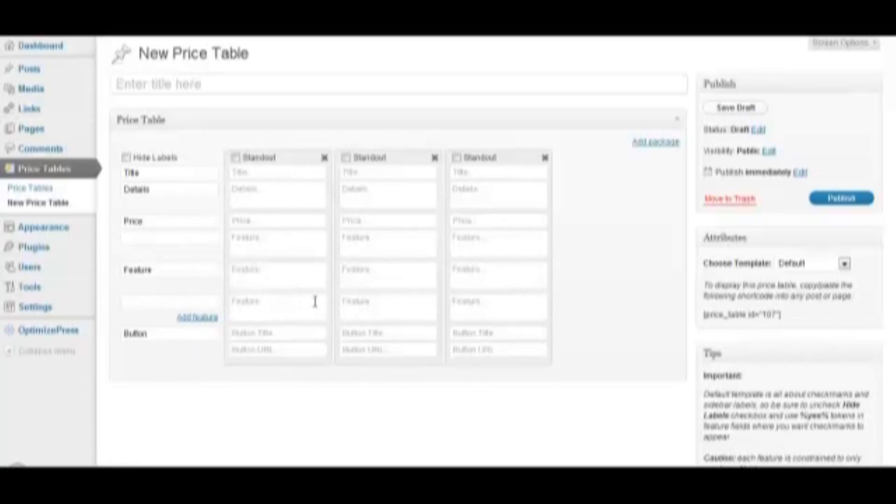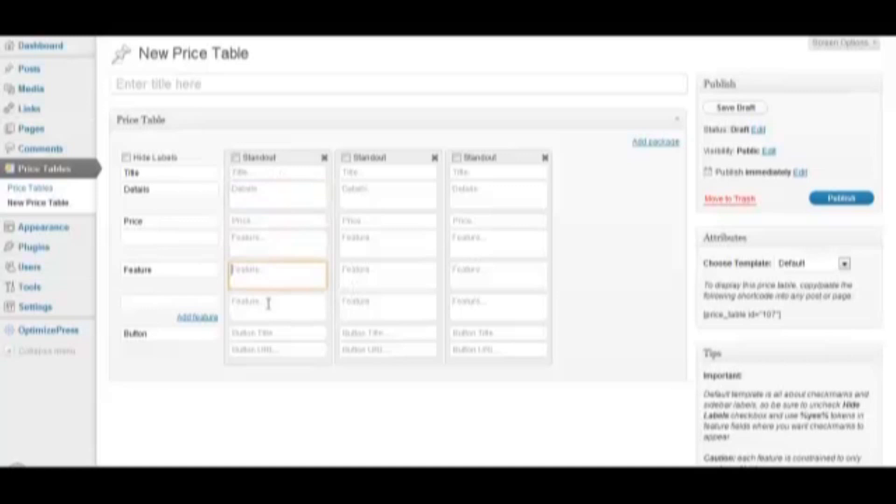All you need to do is fill in the information you want for each package: the title, the details, the price, and other features, along with the button text and button URL.